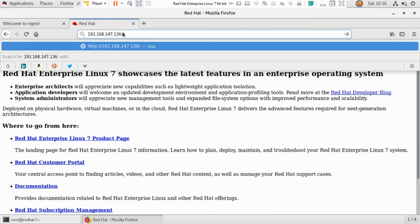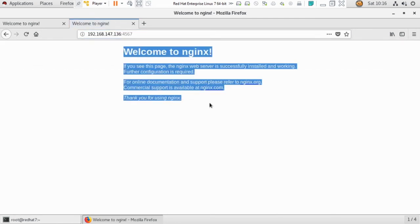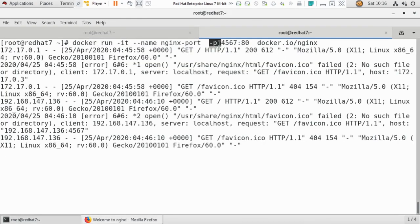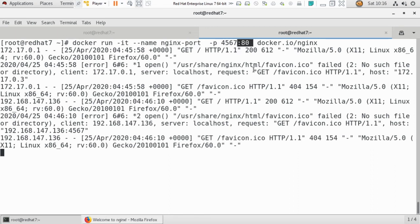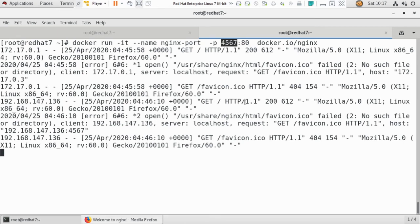When you type your local IP with port 4567, you can also see the web page. This is how it works in industry — you cannot directly share your Docker container IP to the world. You have to expose it using the -p flag. You can use any port number like 8888 or 7777 for practice. The important thing is that the container side must be port 80 because that's where the web server runs, and you map it to your chosen base machine port.